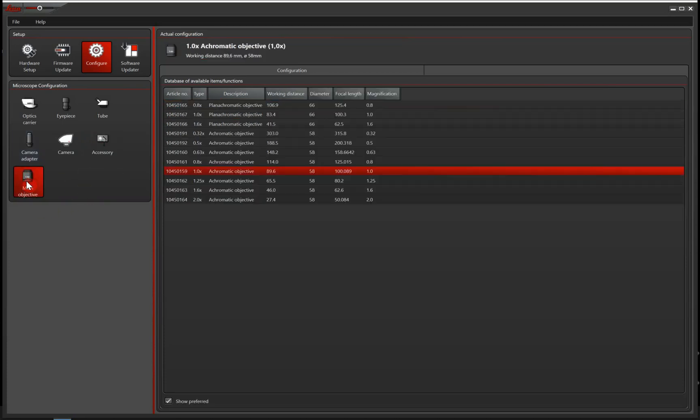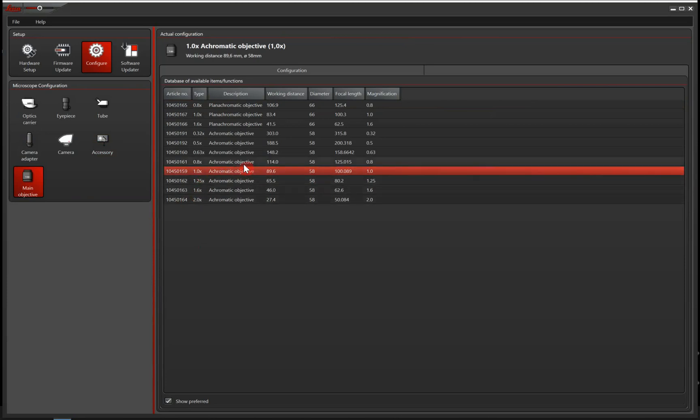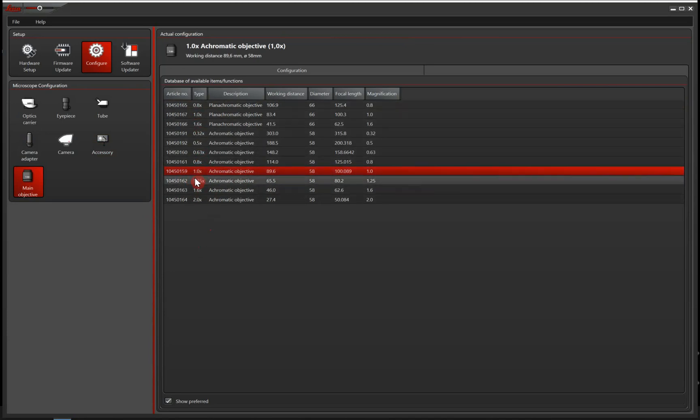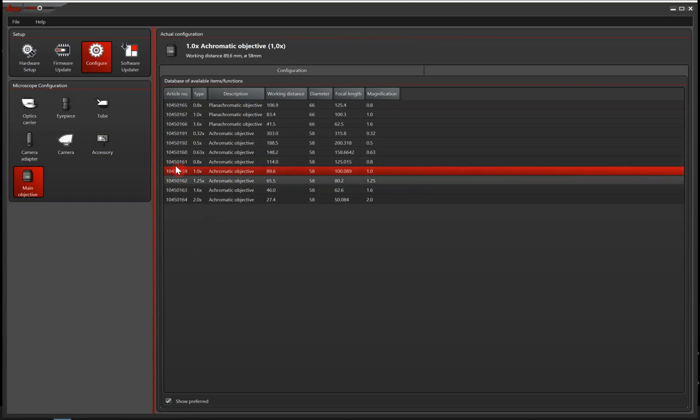And the last step is to tell the software what objective we are using. And again, important is that you get the magnification power correct. But if you find your exact objective, then it's great.